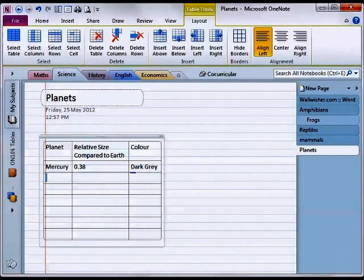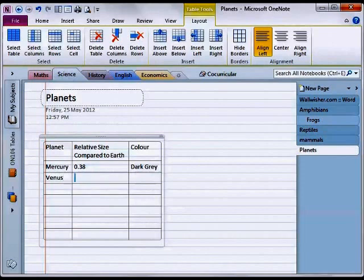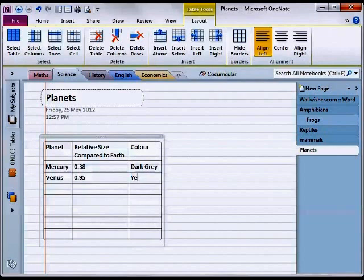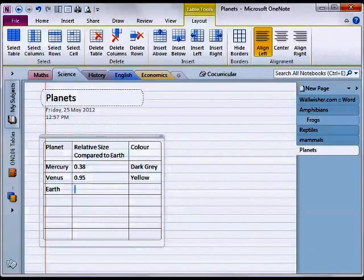Again pressing tab. Venus is 0.95 of the size of earth. Okay and earth is of course 1. It's a blue color.